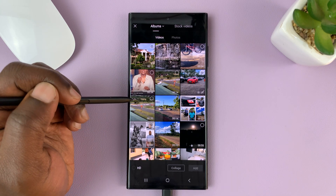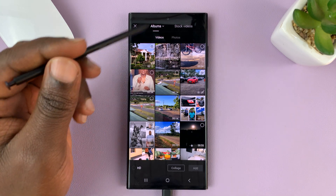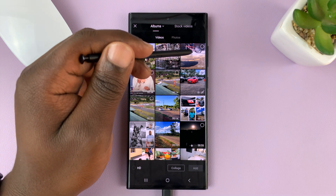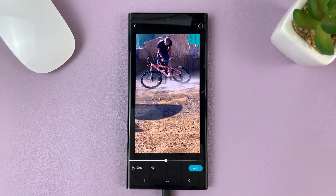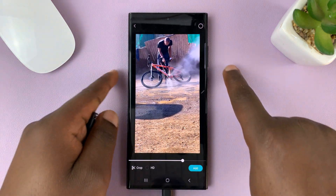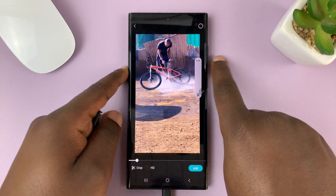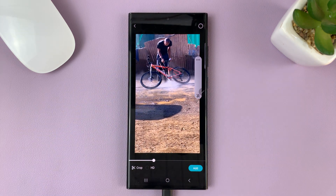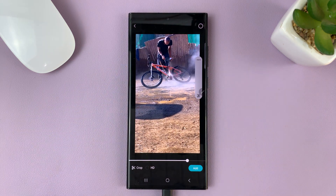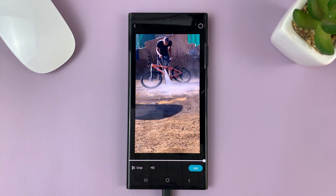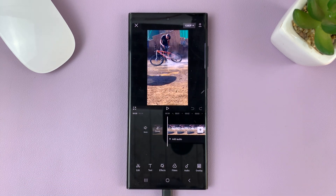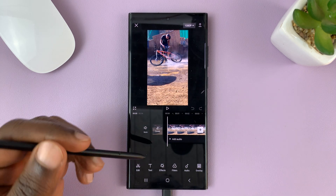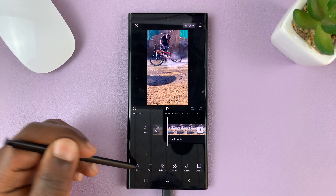So let's go ahead and start a new project. Let me use this video — this is a short clip of my bike getting cleaned. Let me just reduce the volume just to avoid any distractions. Now let's add this to the timeline, and then go to edit.